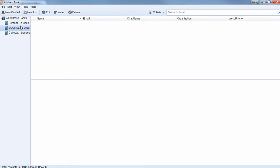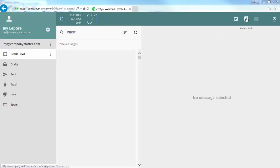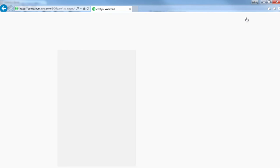Now, we've got the address book, but there's nothing in it. We've got to synchronize it. But before we do that, let's add something to our address book over here.